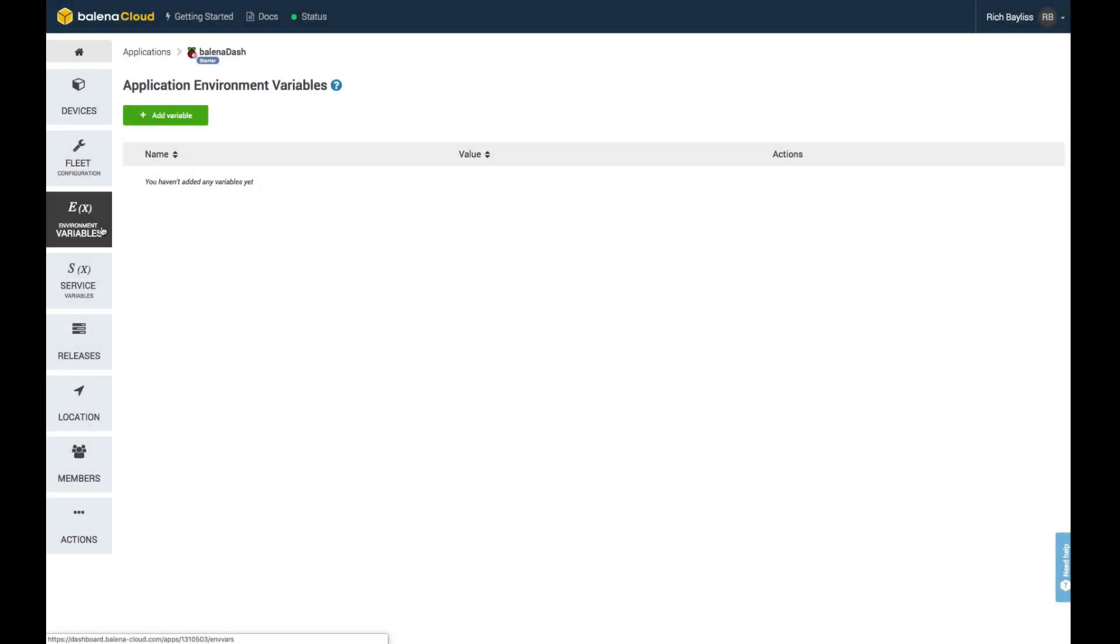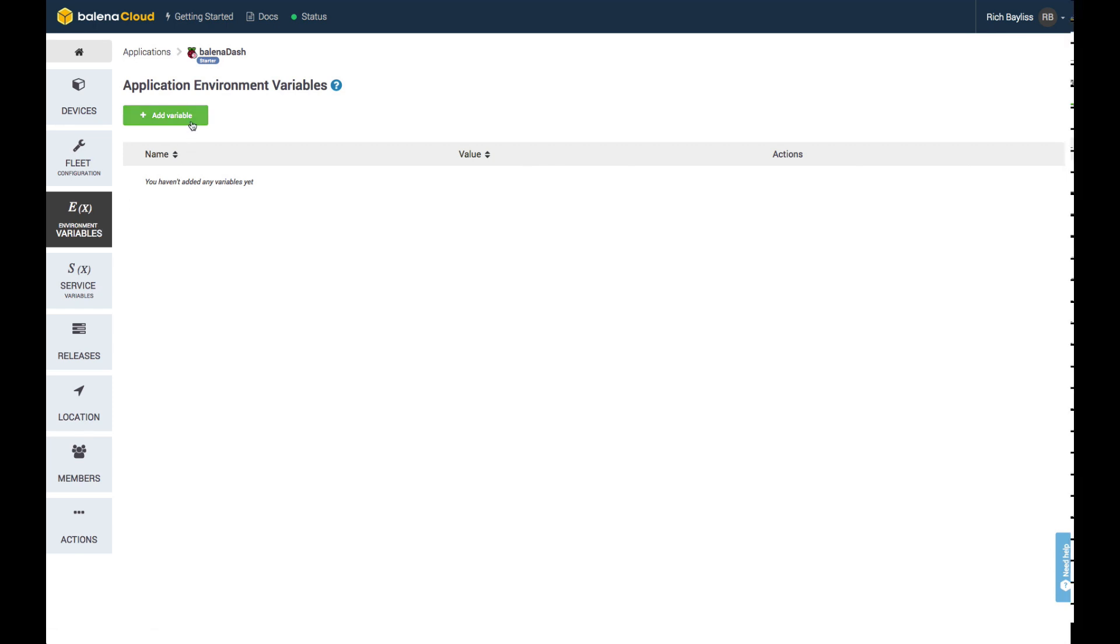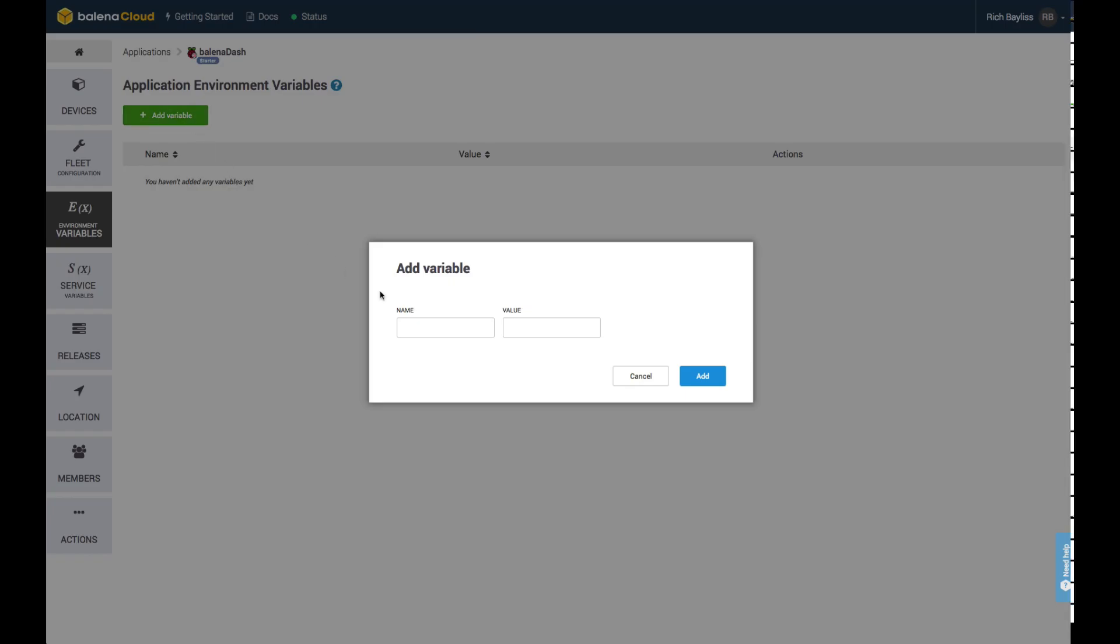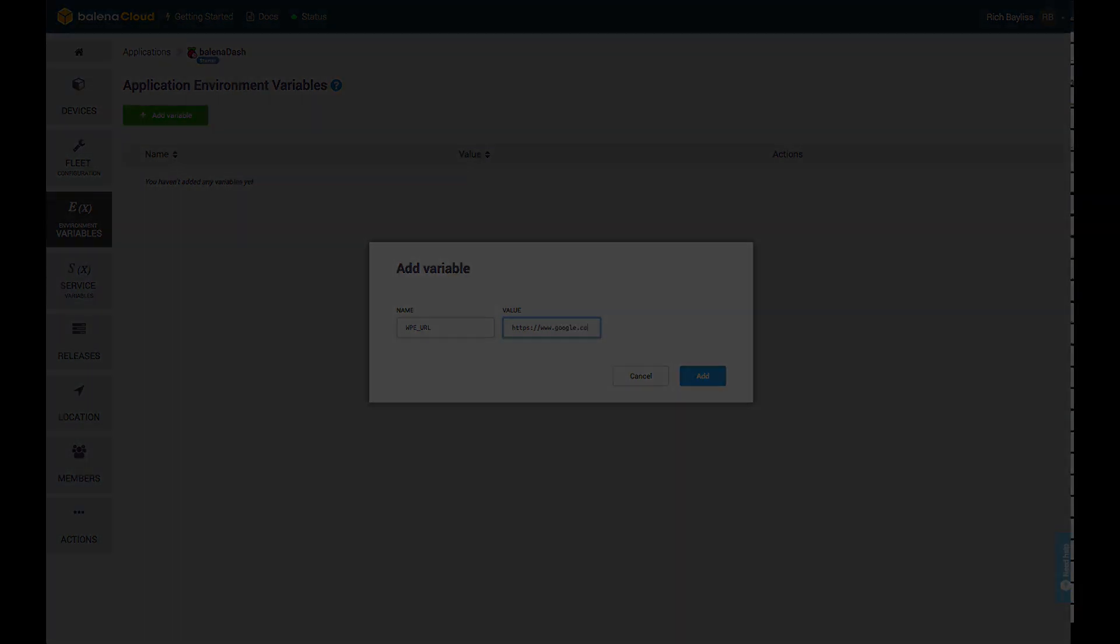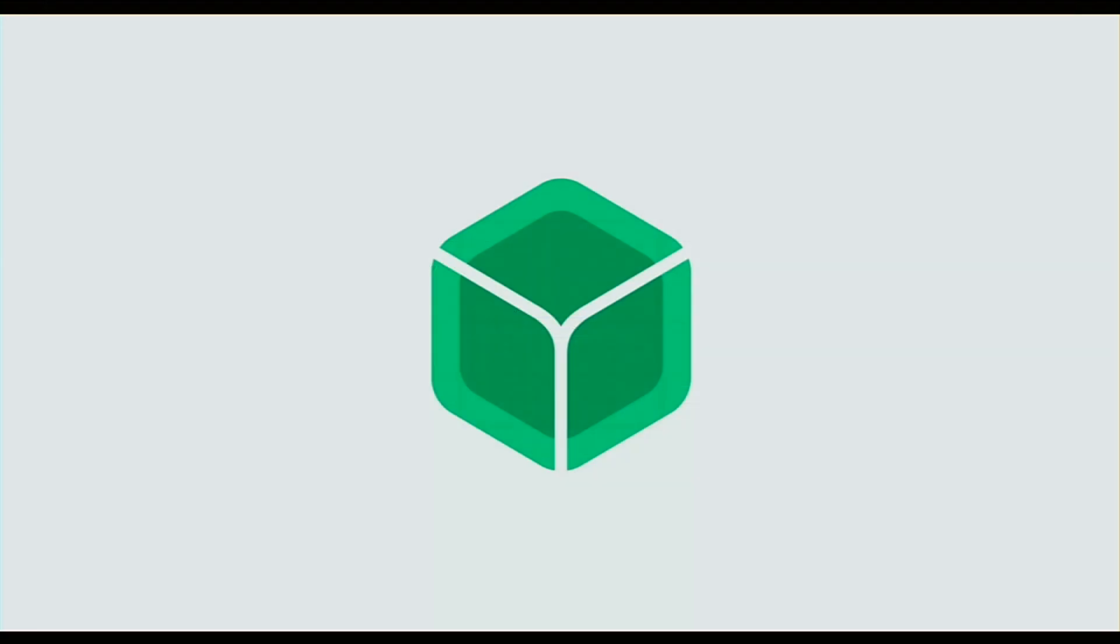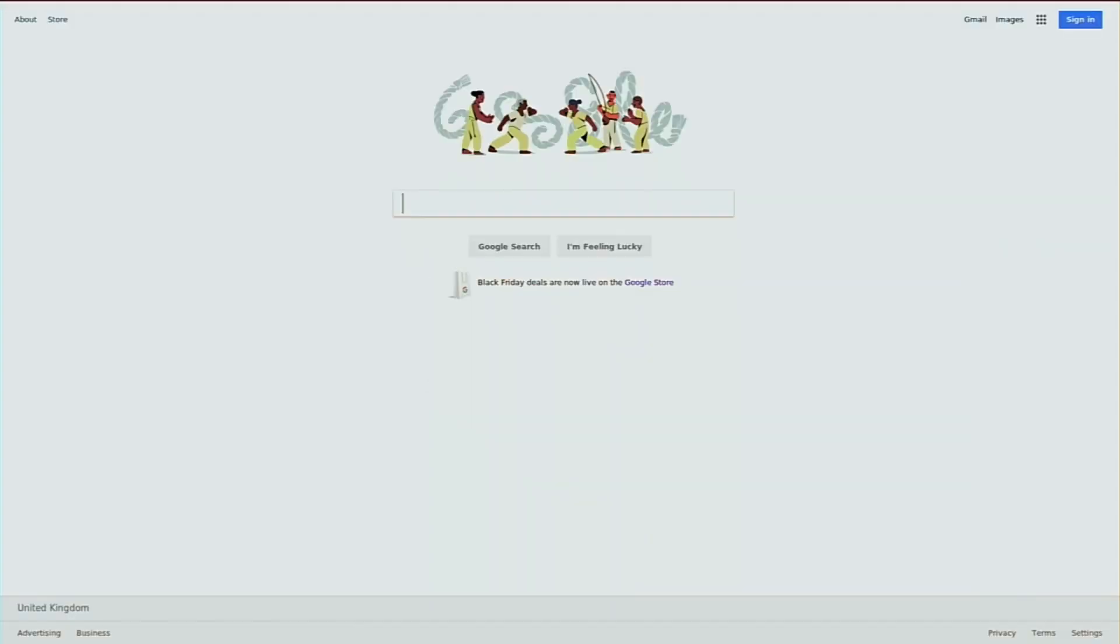We're going to need to set up some environment variables for this application. In here, we're going to add one. The name is going to be WPE_URL with the value of the Google homepage. This variable will be exposed to the application and it's what will be used to tell the software which web page to load. Once you've applied that, if you look at the screen of your Raspberry Pi, you should actually see it change from the Balena logo to the Google homepage.